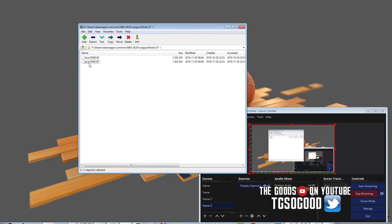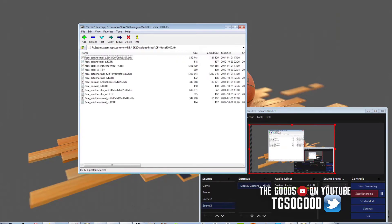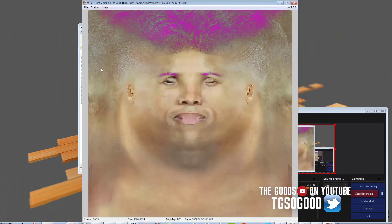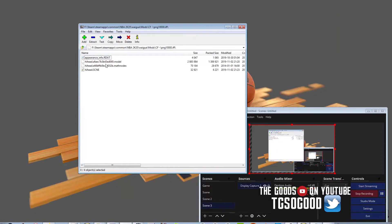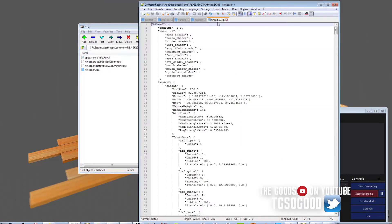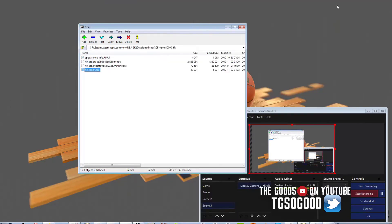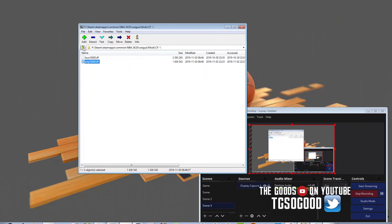Another tool that you'll want to get if you want to open up stadium files, court files, or face files is 7-Zip. I would definitely, definitely suggest getting 7-Zip if you want to start modding.